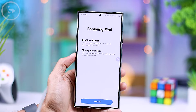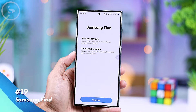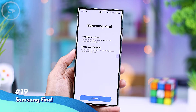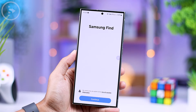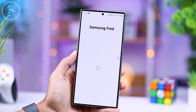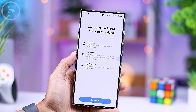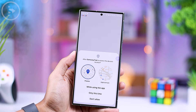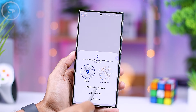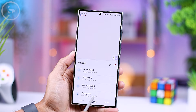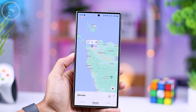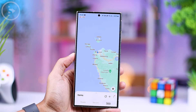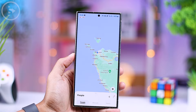There is also the addition of a new application called Samsung Find. The application icon is light blue, and when you activate it, you can immediately see the location of all your Samsung devices. The Samsung Find application has just been added to One UI 6.1 and has never been found in previous One UI versions.